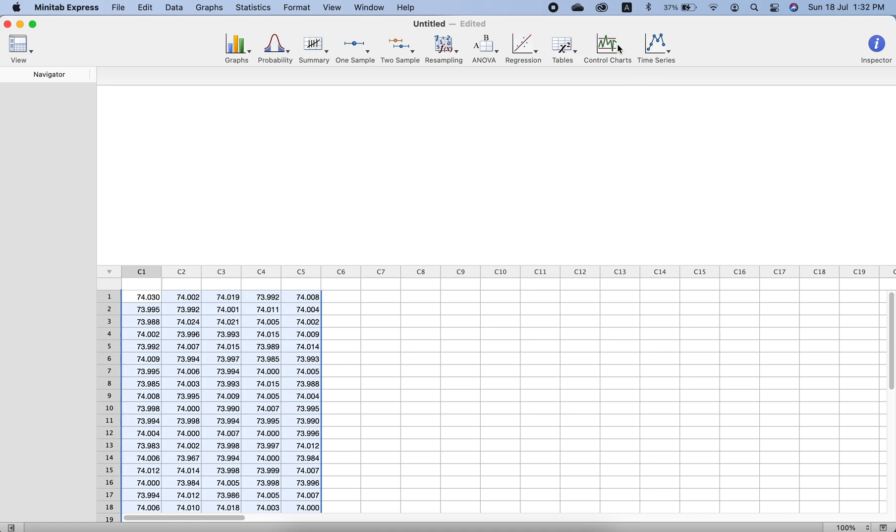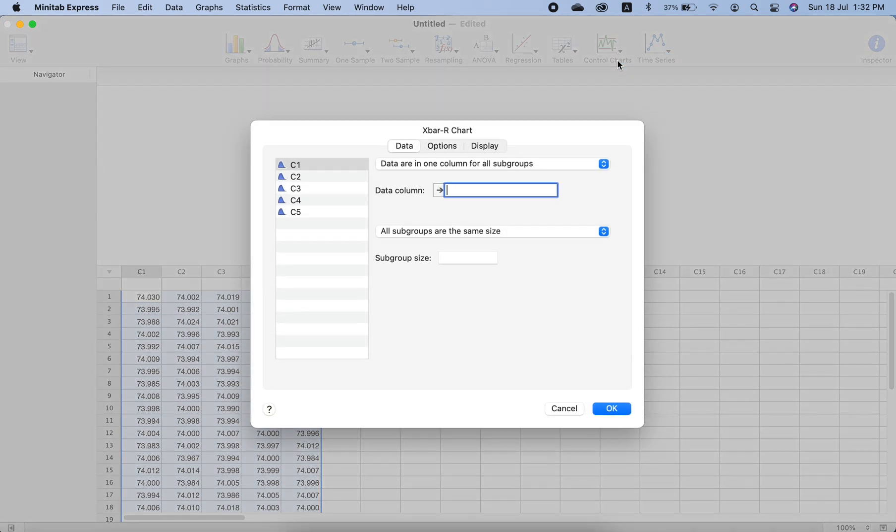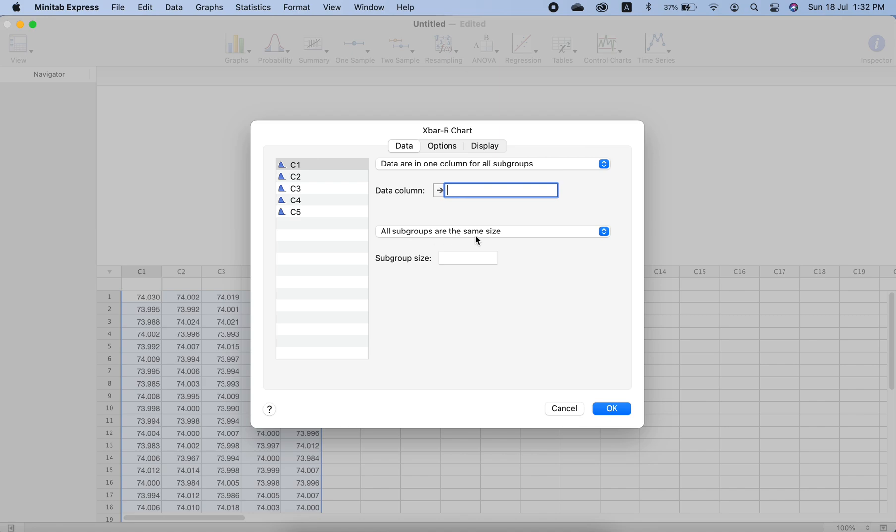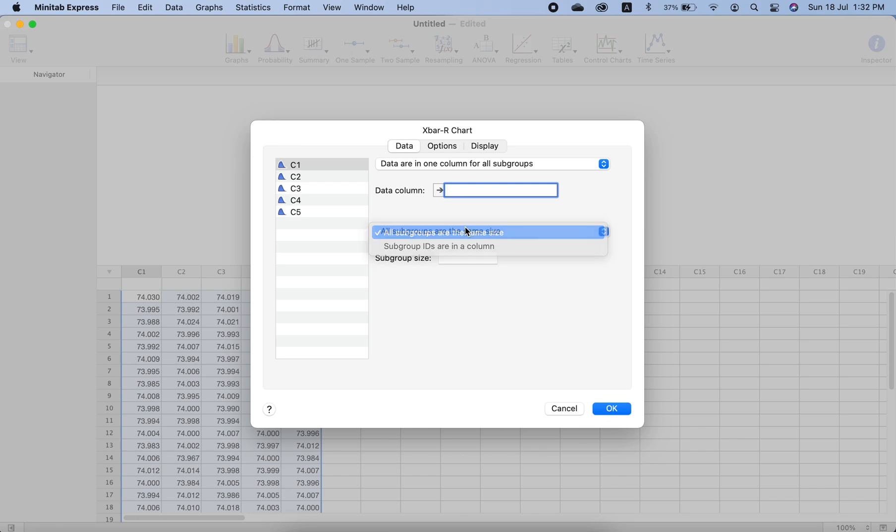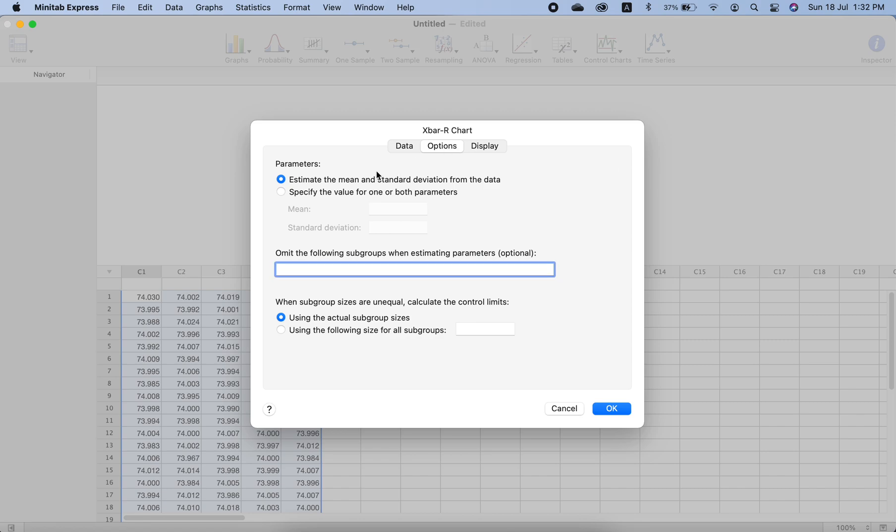Now you go to Control Charts, X-bar and R chart. First we need to check some options if they are correct or not. All subgroups have the same size—subgroups means samples—so all subgroups have same size, yes. Then we check the options if there is anything.